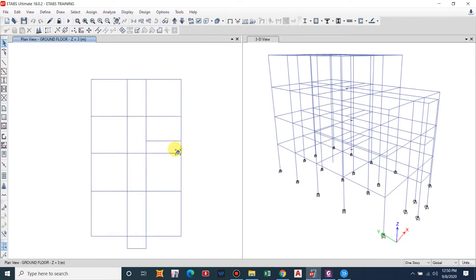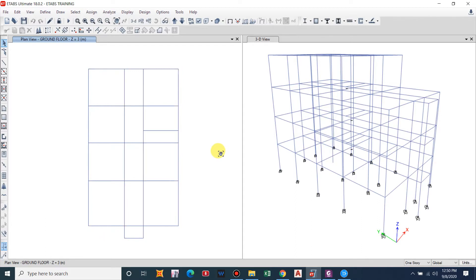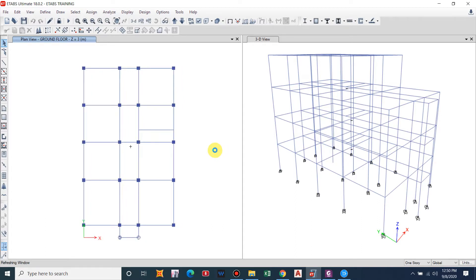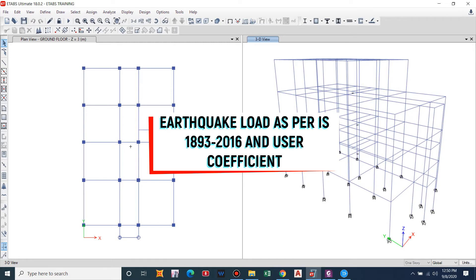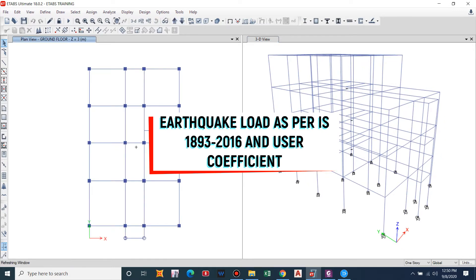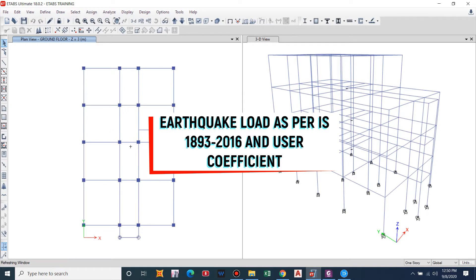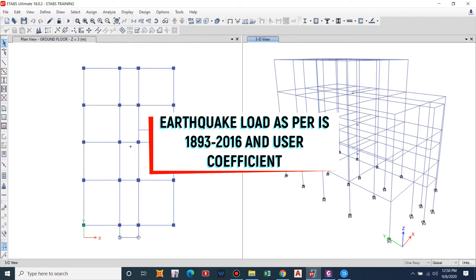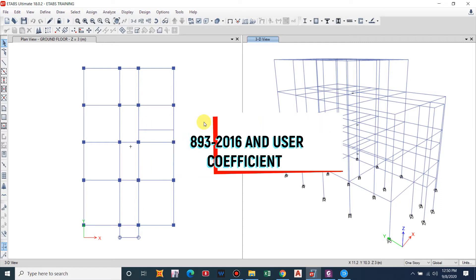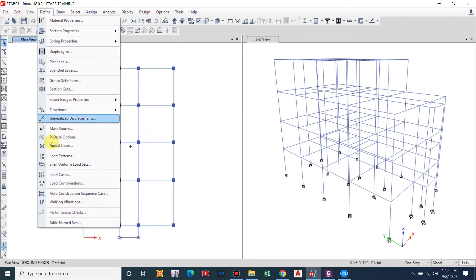Hello guys and welcome back to my channel Civil Construction and Tutor. This is the continuation of the video series on ETABS modeling and analysis. In this video I'll describe how to define earthquake load considering the Indian Standard and user coefficient. First I will go with the Indian Standard, then I will show the user coefficient way of assigning earthquake load considering the Nepal Building Code.